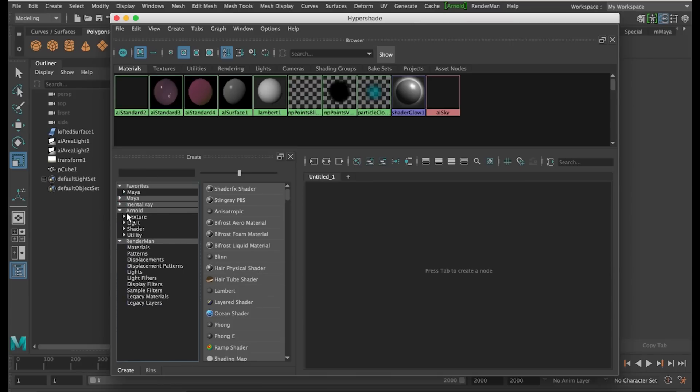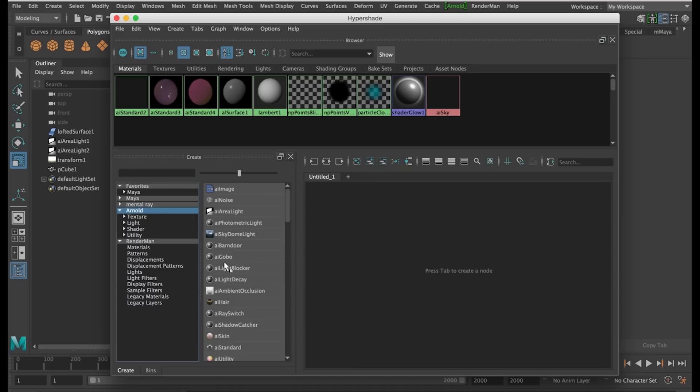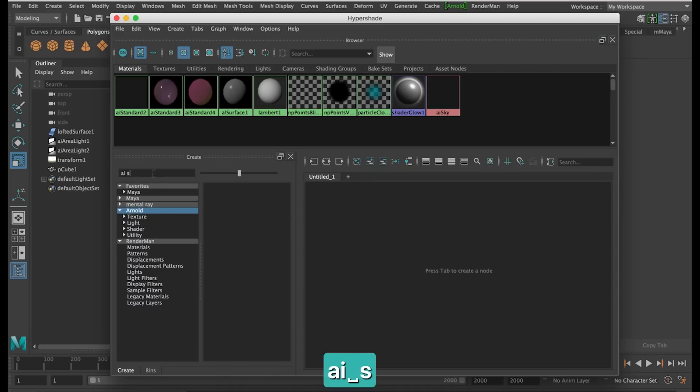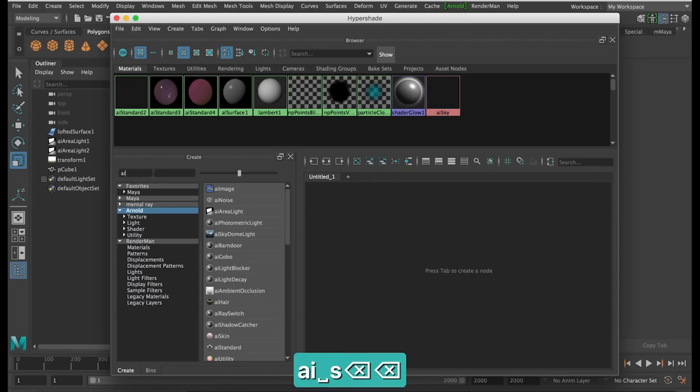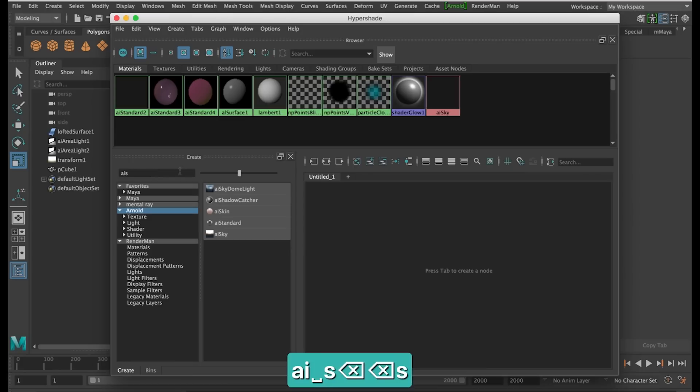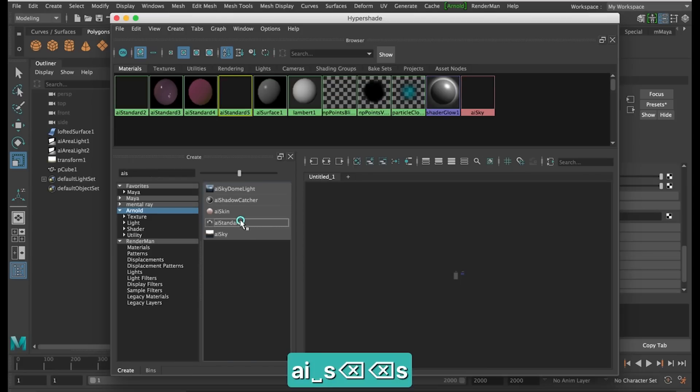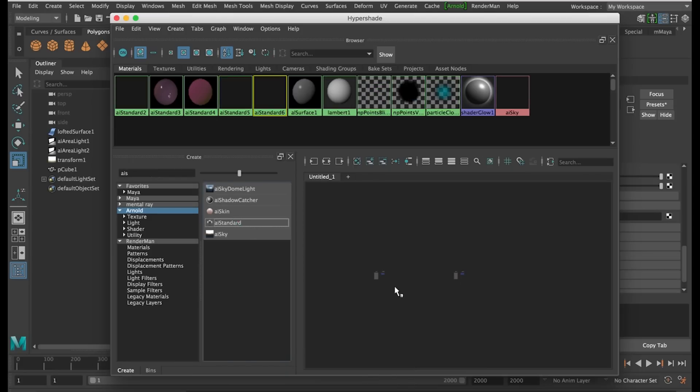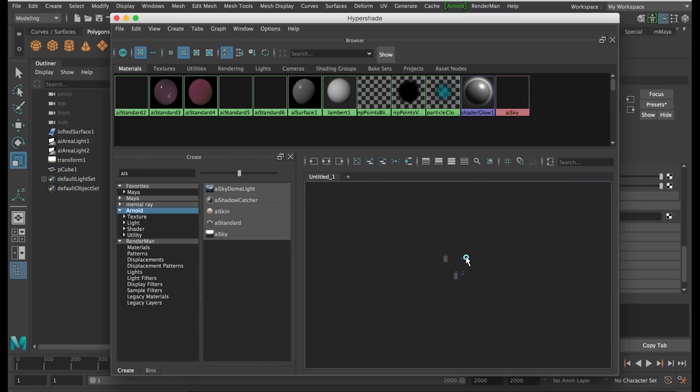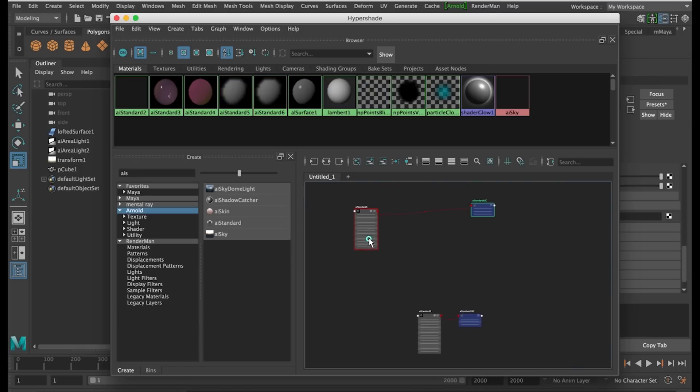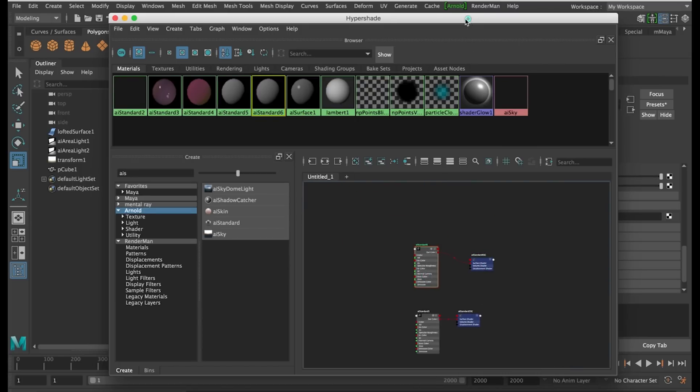So in the Arnold menu, I'm going to search for the AI Standard Material, and I'm going to click it twice to get two materials on the right here. I don't know why I'm so far away, so I'm just going to arrange this a bit. If you're working in Mental Ray then just put two blends into your scene.